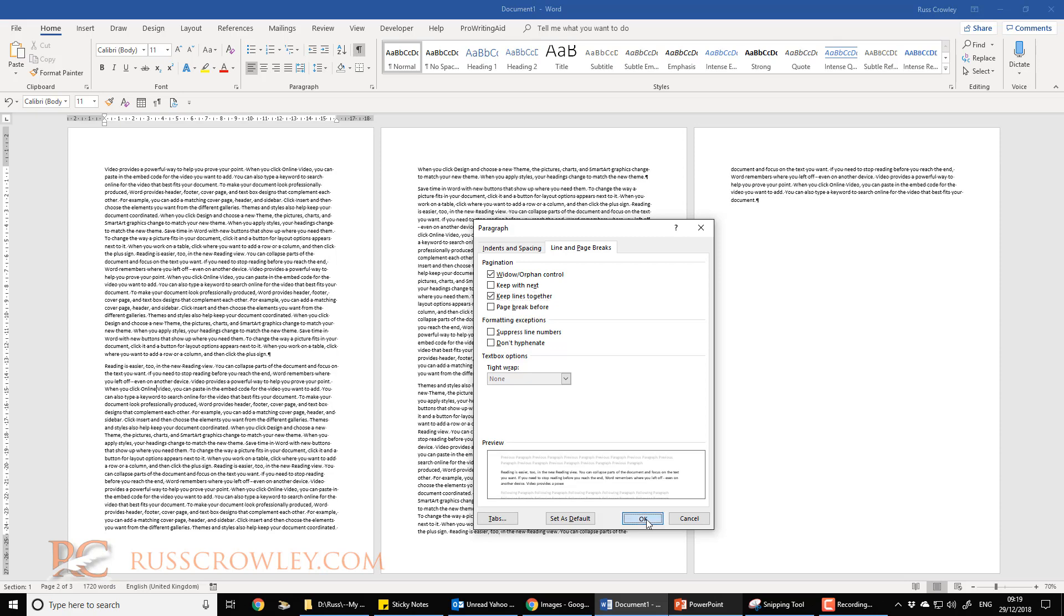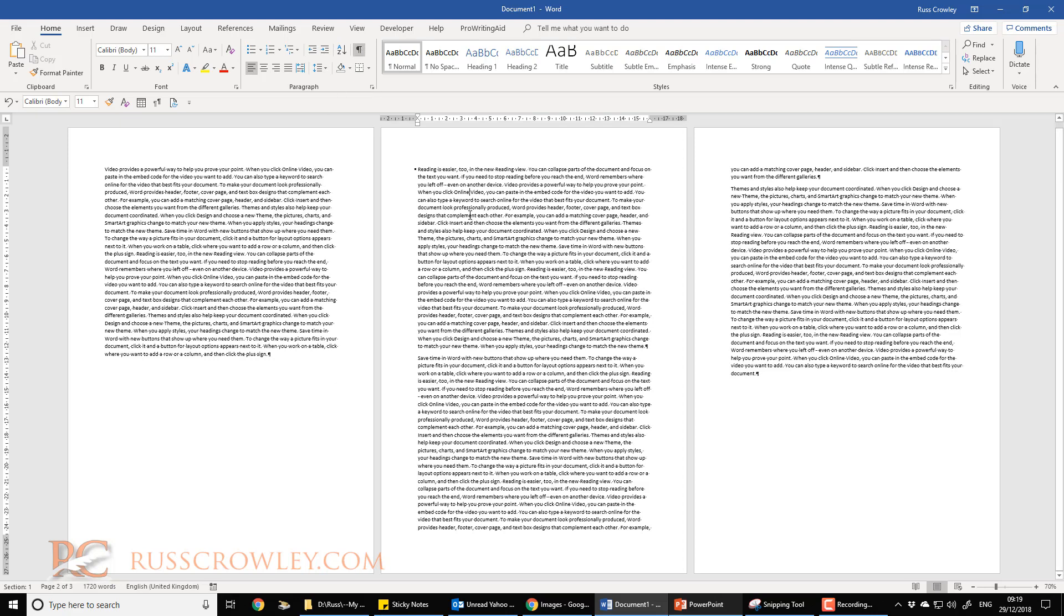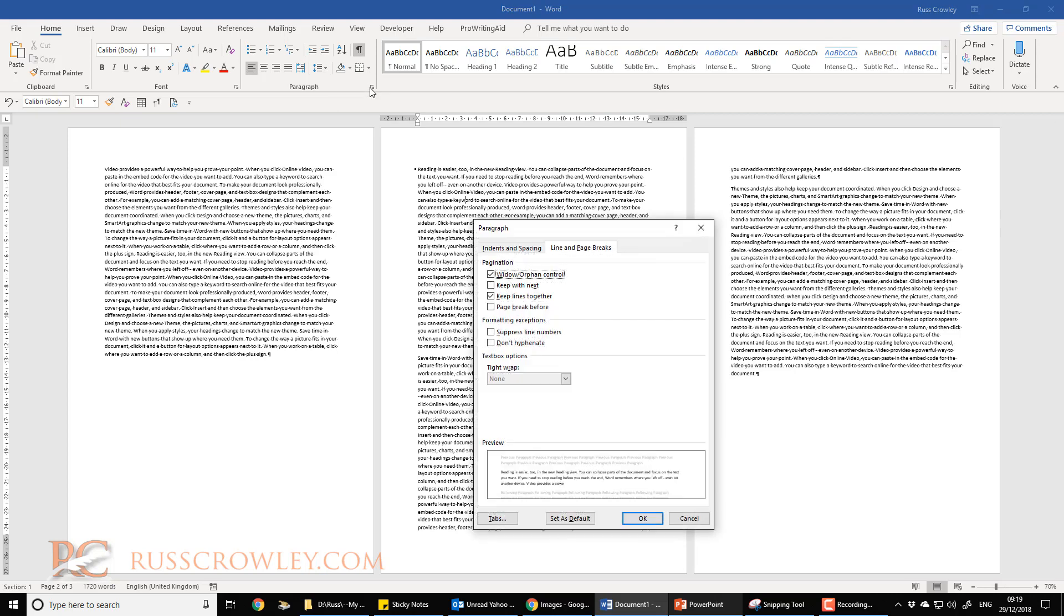As soon as I do this, look what happens to that second paragraph. It's going to jump to the top of the first page. If I turn show/hide characters off, that's what you're going to see. Now only the second paragraph jumped because I changed the setting here, and that will just apply to the paragraph it's in.